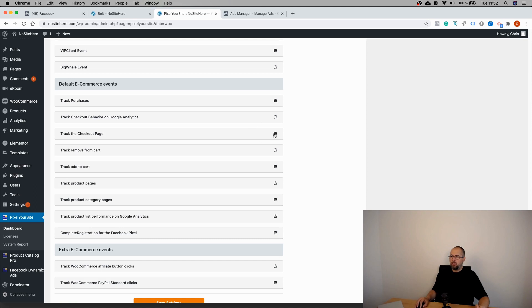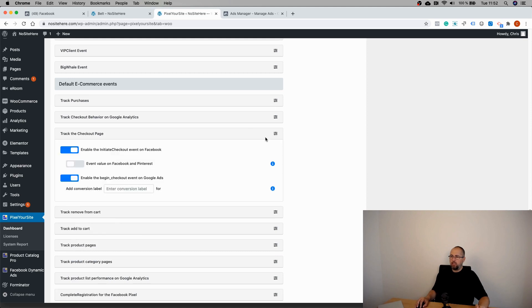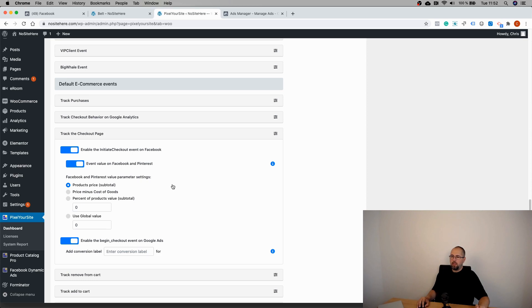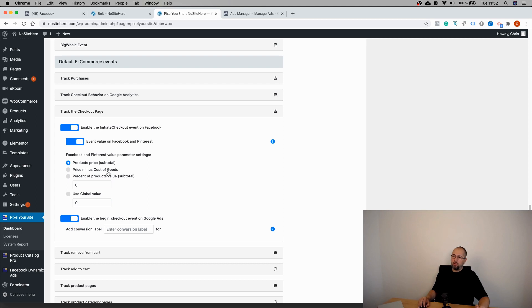But the Checkout page is related to the Initiate Checkout event, and you can enable value. And there are several options: Product's Price - this is the default option. If you use our Cost of Goods plugin, you'll have this one too - basically the profit. Or a percent of the product's value, or a global value. So you can decide between all these options.